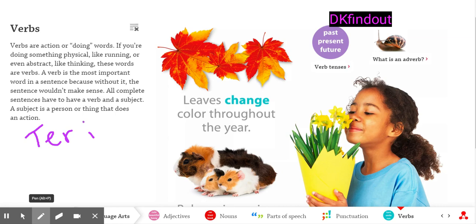A verb is the most important word in a sentence because without the verb the sentence makes no sense. If I just said 'I,' then you would say what? What are you? So the verb is one of the most important parts of the sentence.